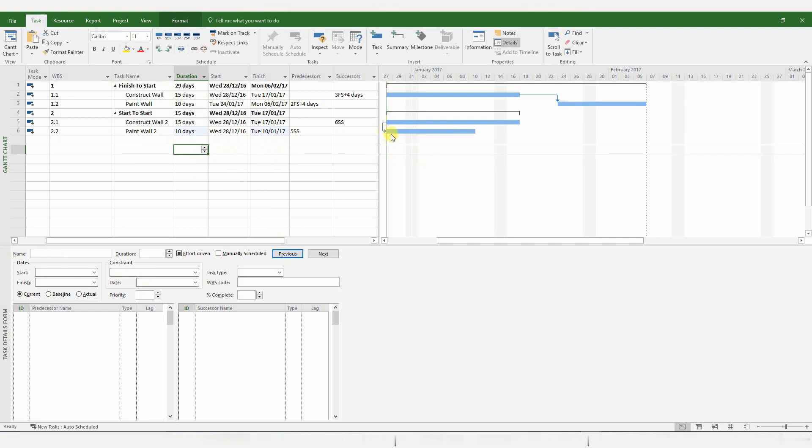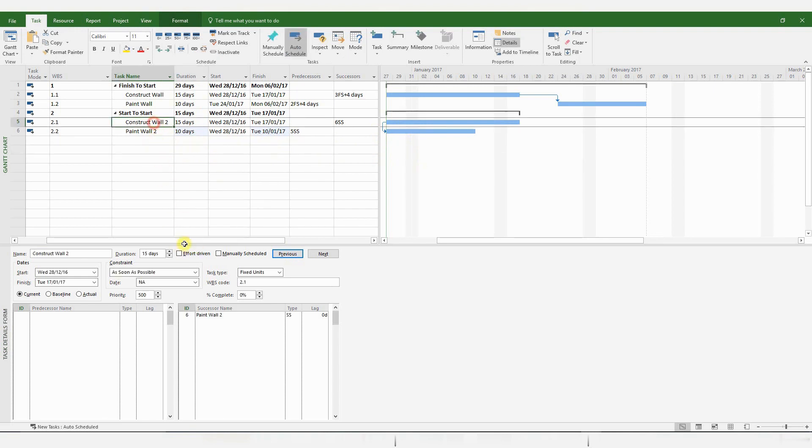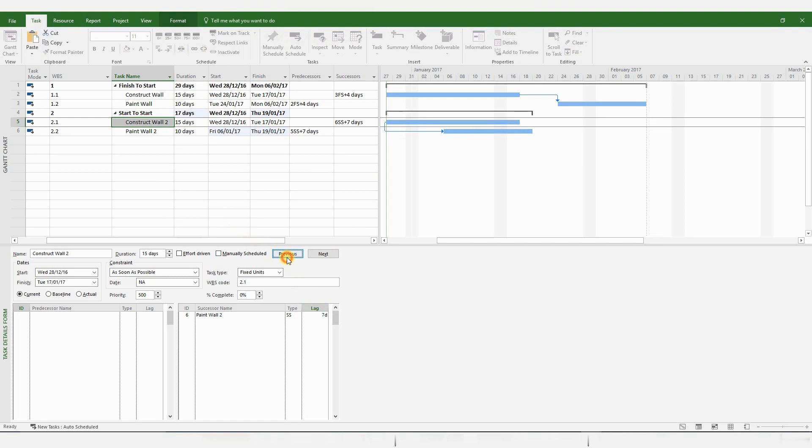Let's make that 15 days and 10 days. So you have a simple Start to Start relationship between these two activities. Now, if you want to create a lag again, you can follow the same procedure. Add a lag in the Task pane, and a lag is generated automatically by MS Project.